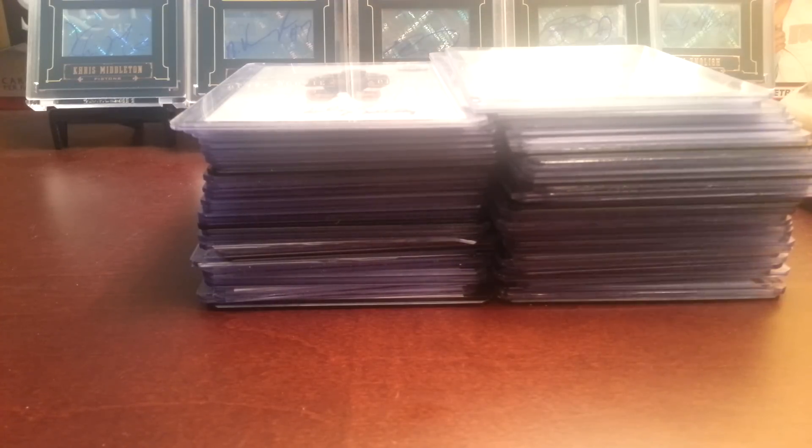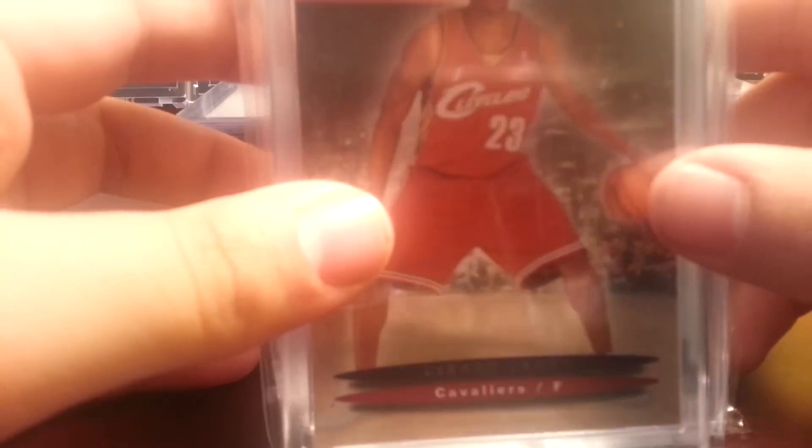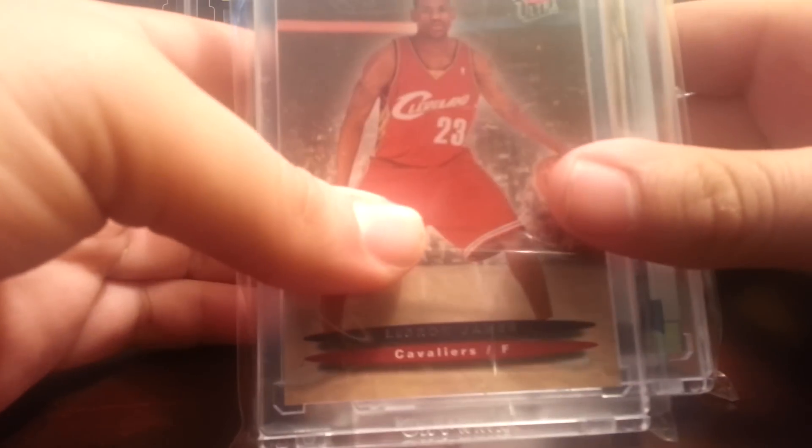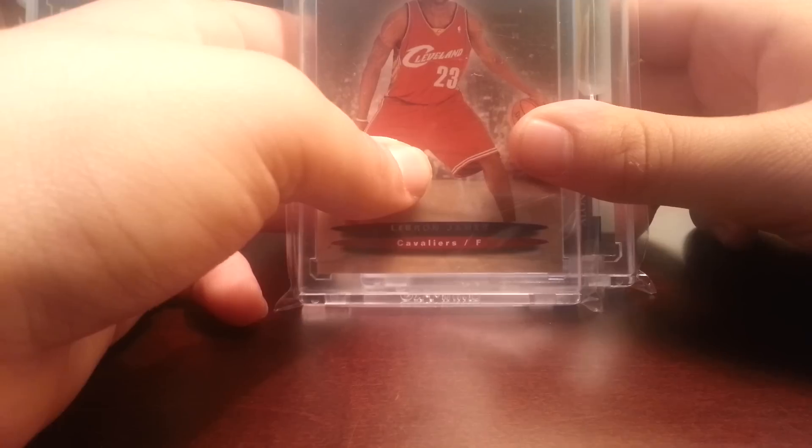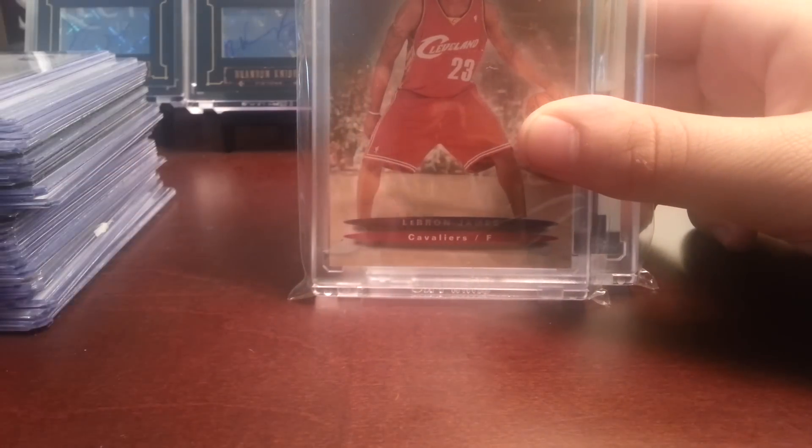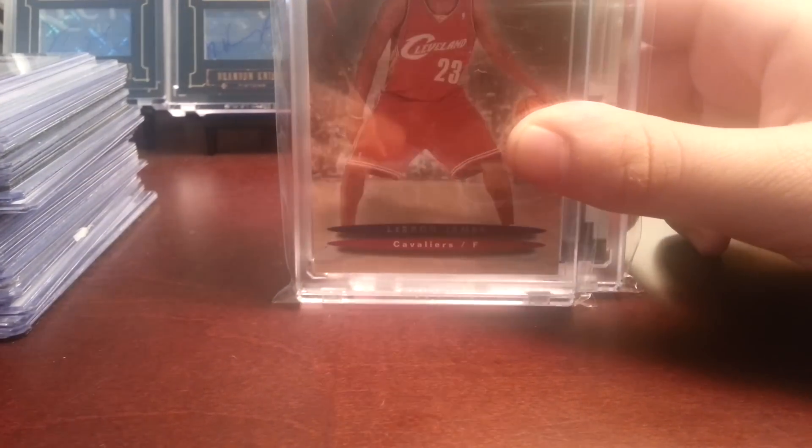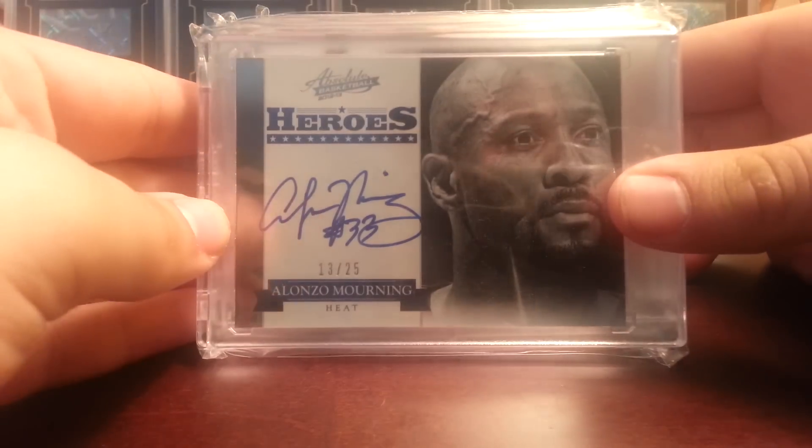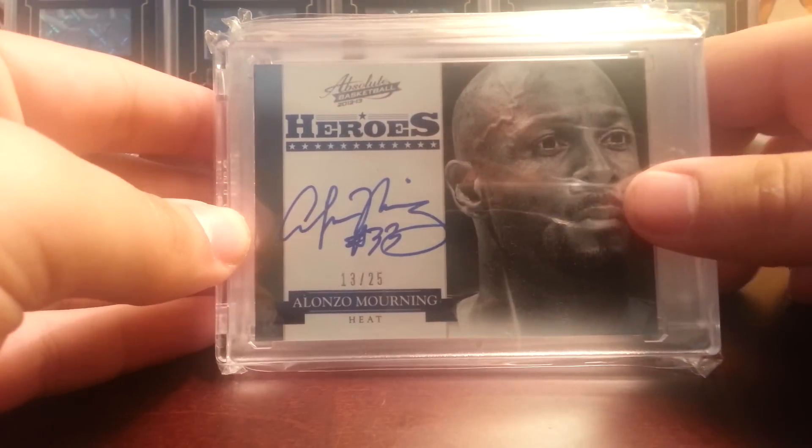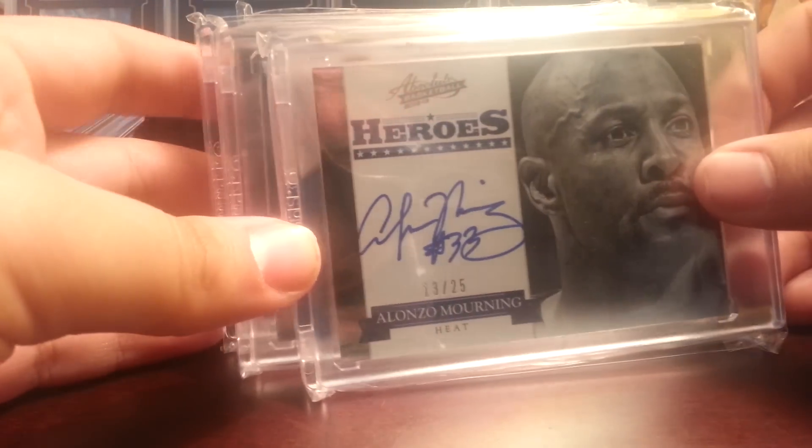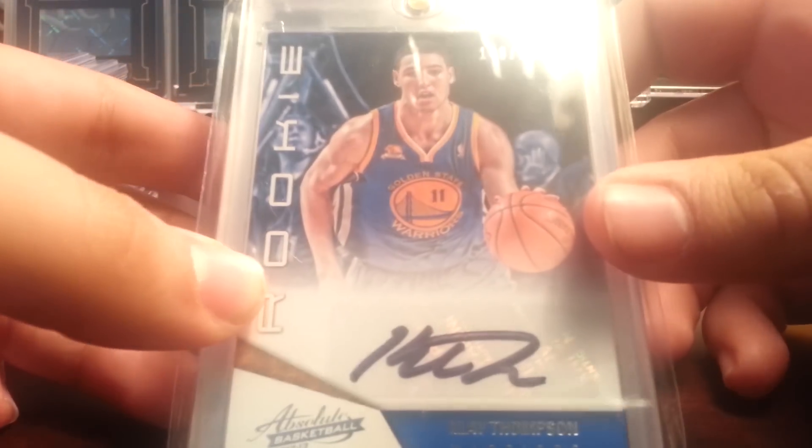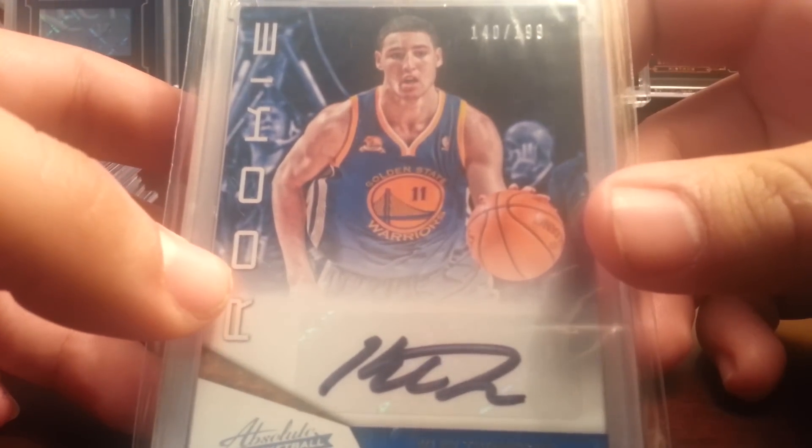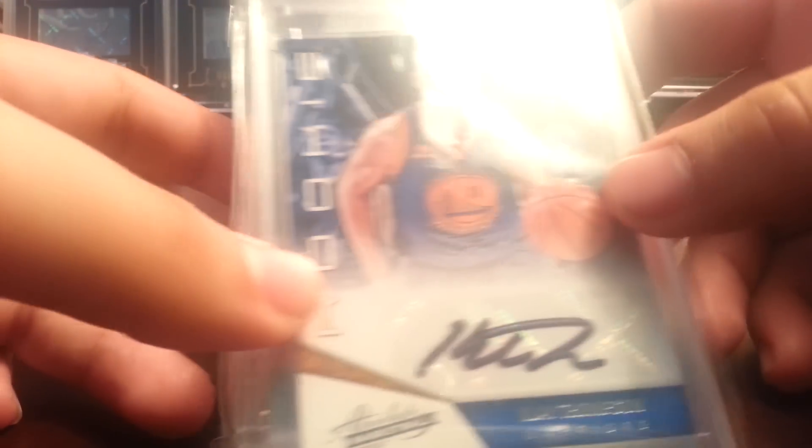So first we'll start off with the high end, got this, I need this back, first I got this LeBron James rookie card from Fleer. Next I got this Alonzo Mourning Autograph from Absolute out of 25 on card, next got a Klay Thompson Absolute rookie auto, $1.99.